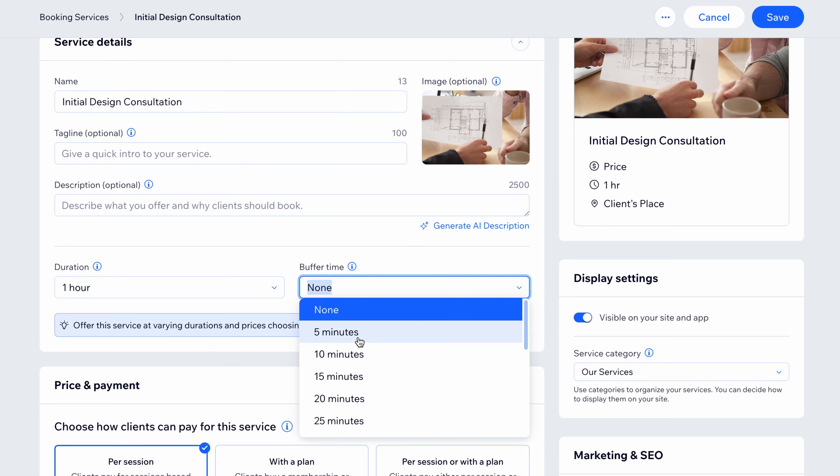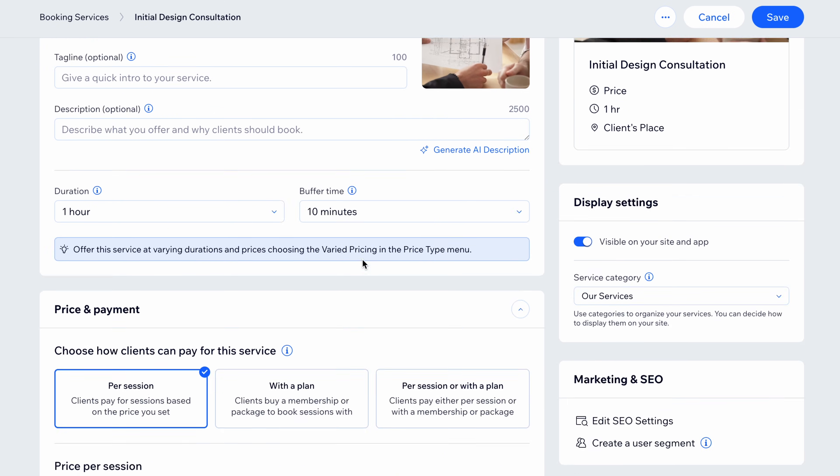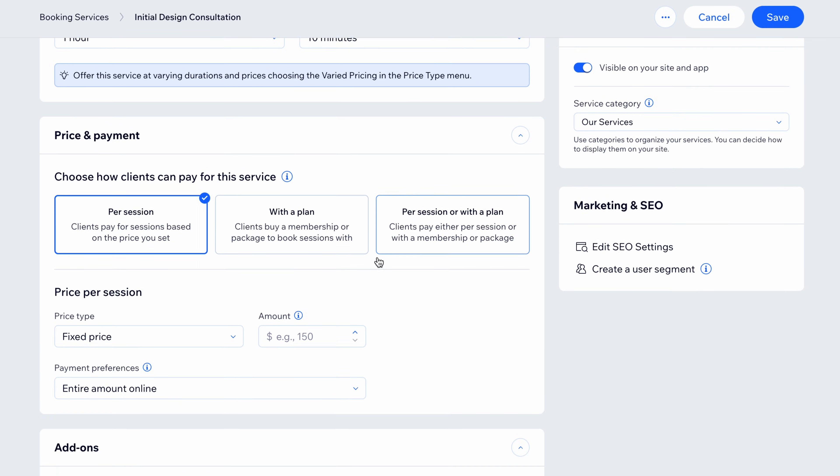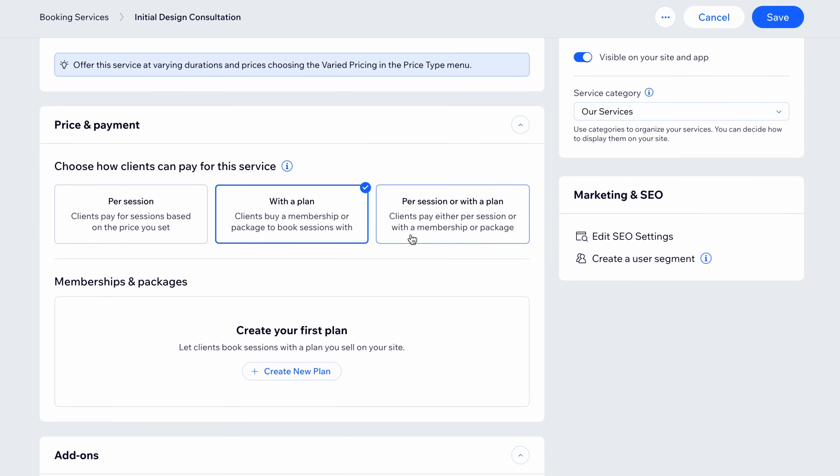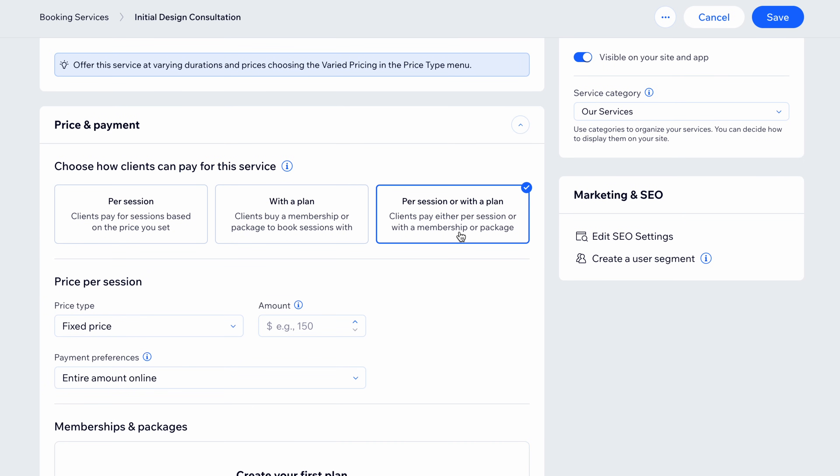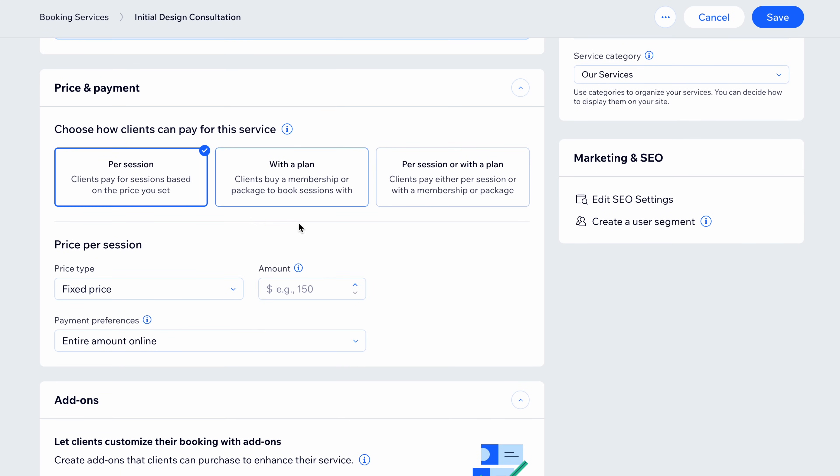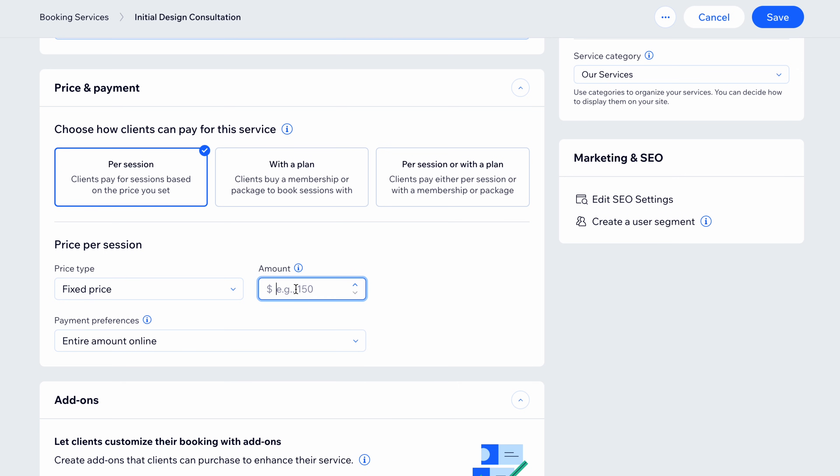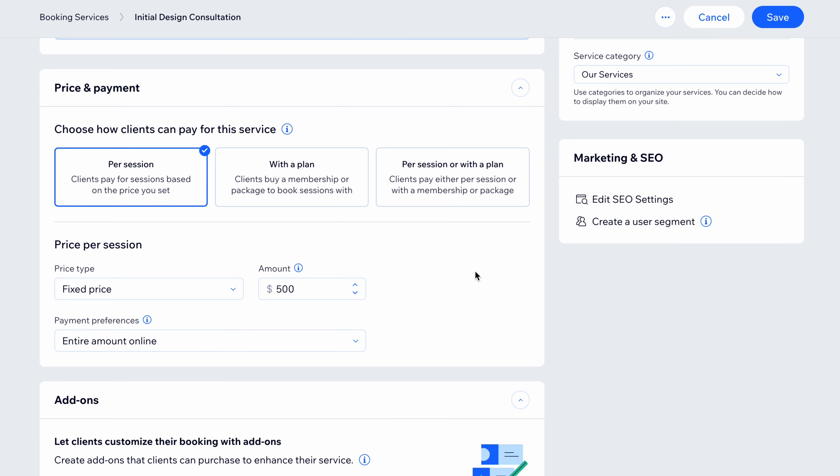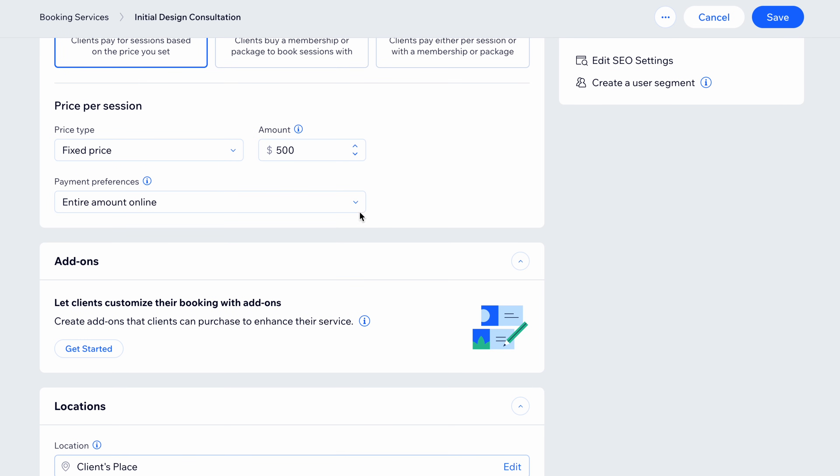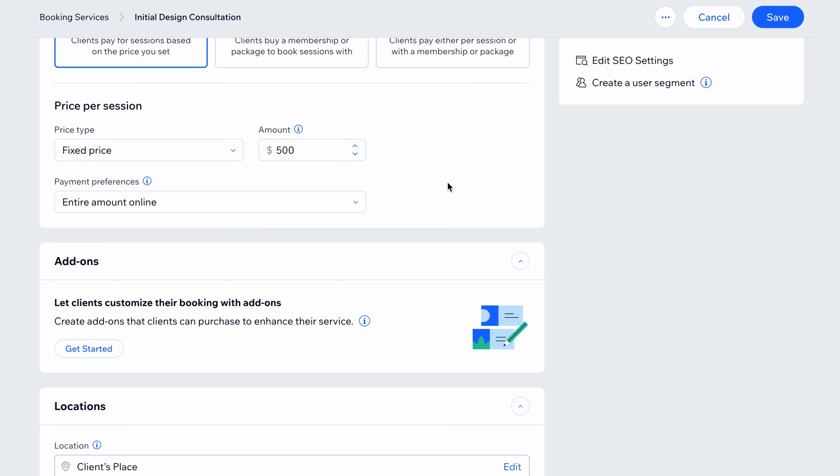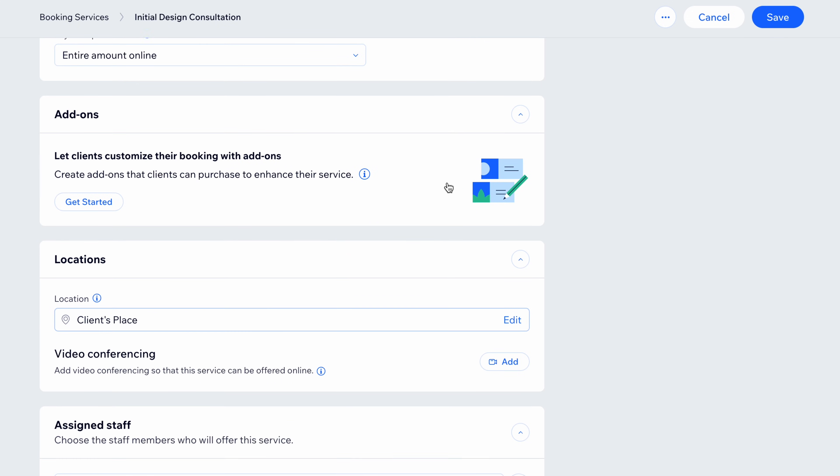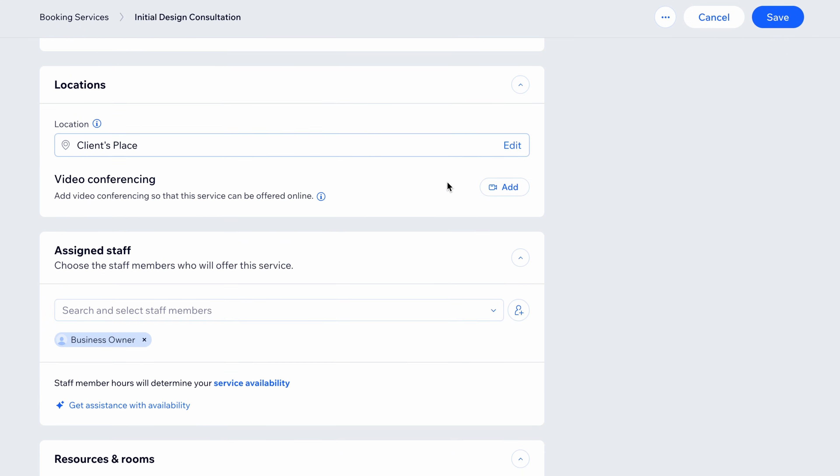So many settings for price and payment, like per session, which I think makes sense for this, but also with a plan or a combo of the two. For payment preferences, I can choose to collect everything online or allow in-person or hybrid options. I'll stick with online to simplify the workflow. Hopefully, you're already starting to see where Wix bookings really shines: the degree here of customization for whatever your unique business is.